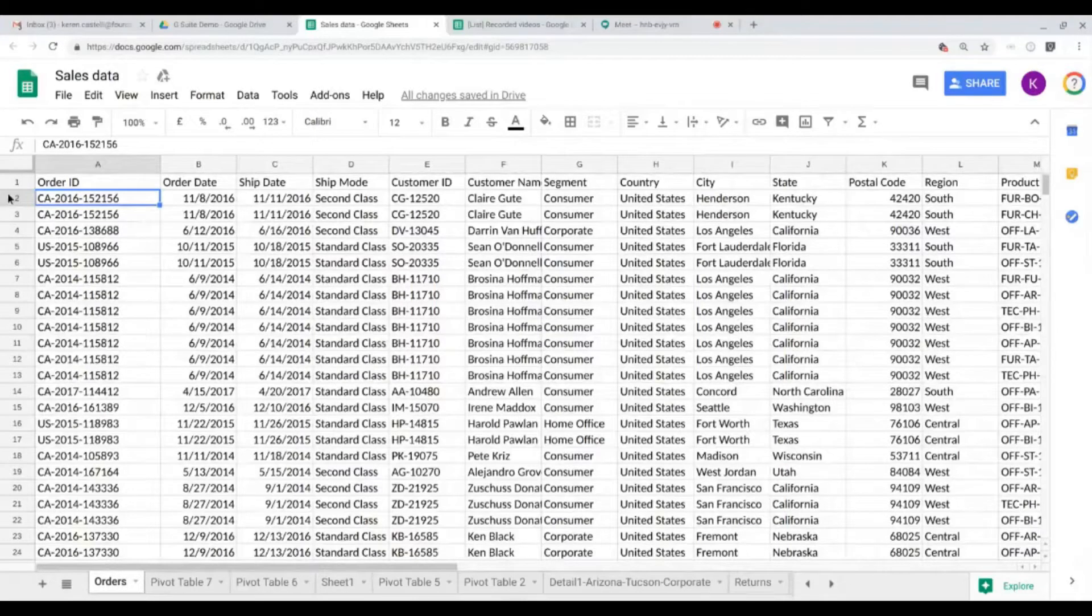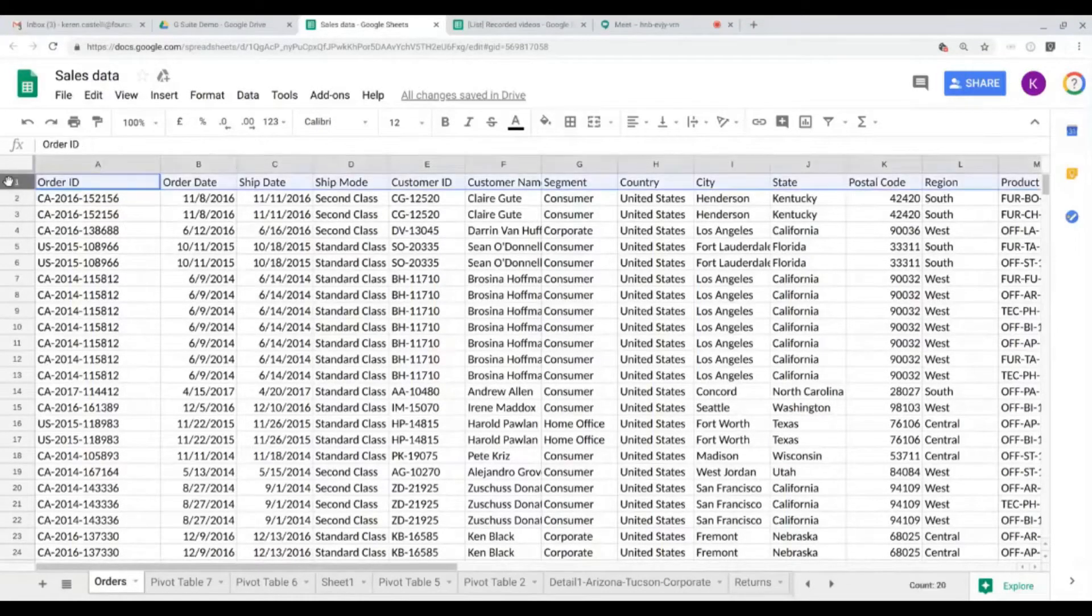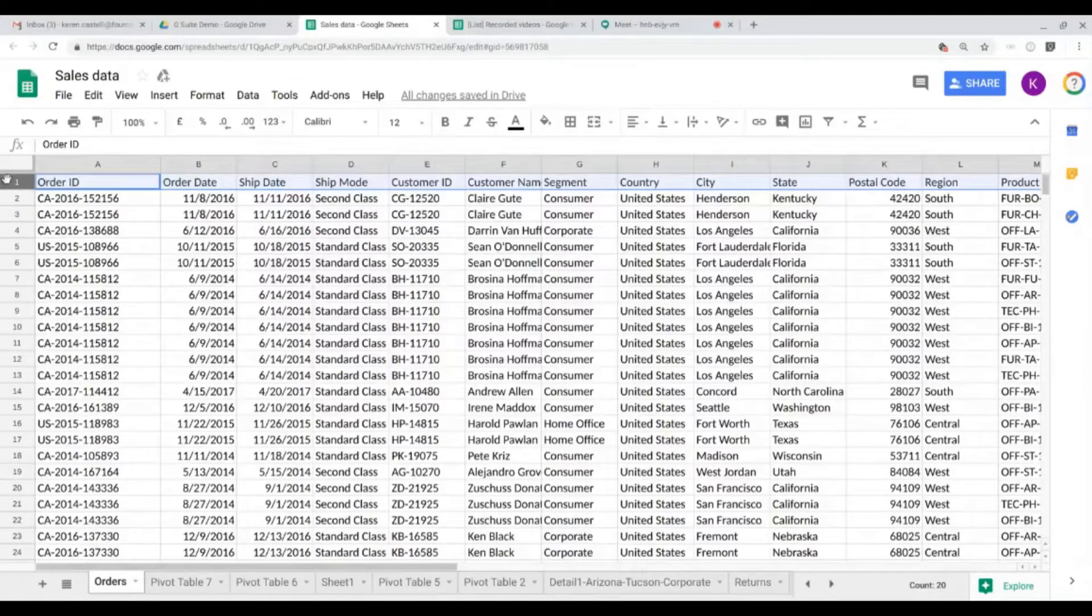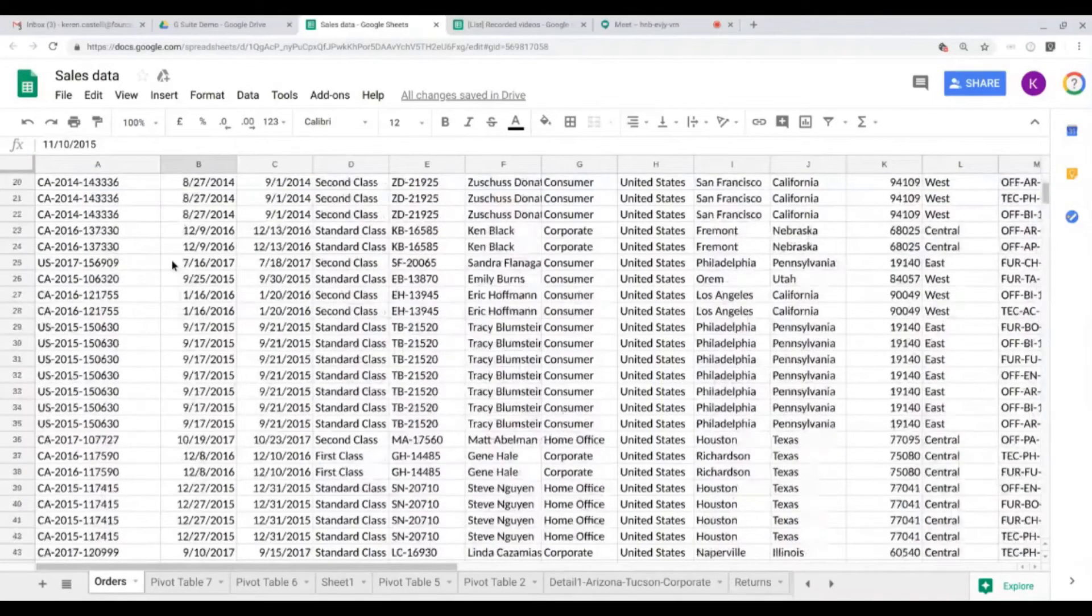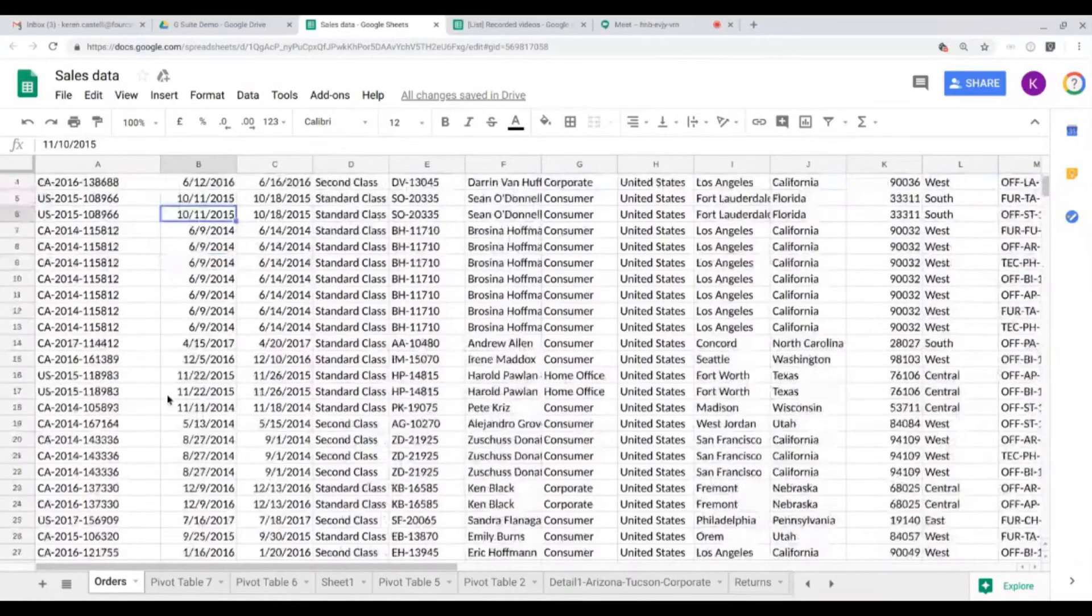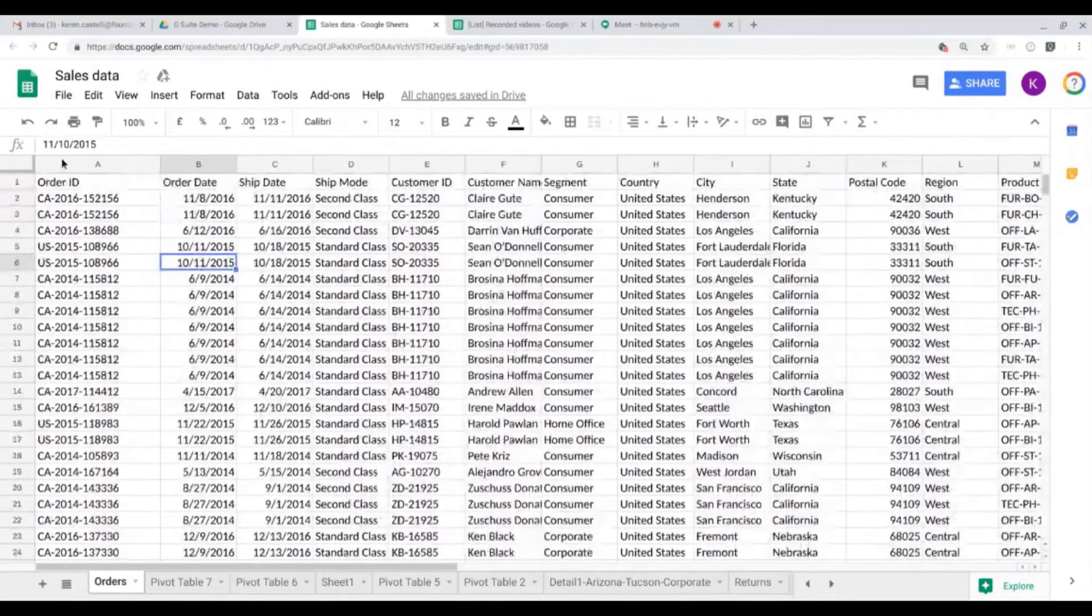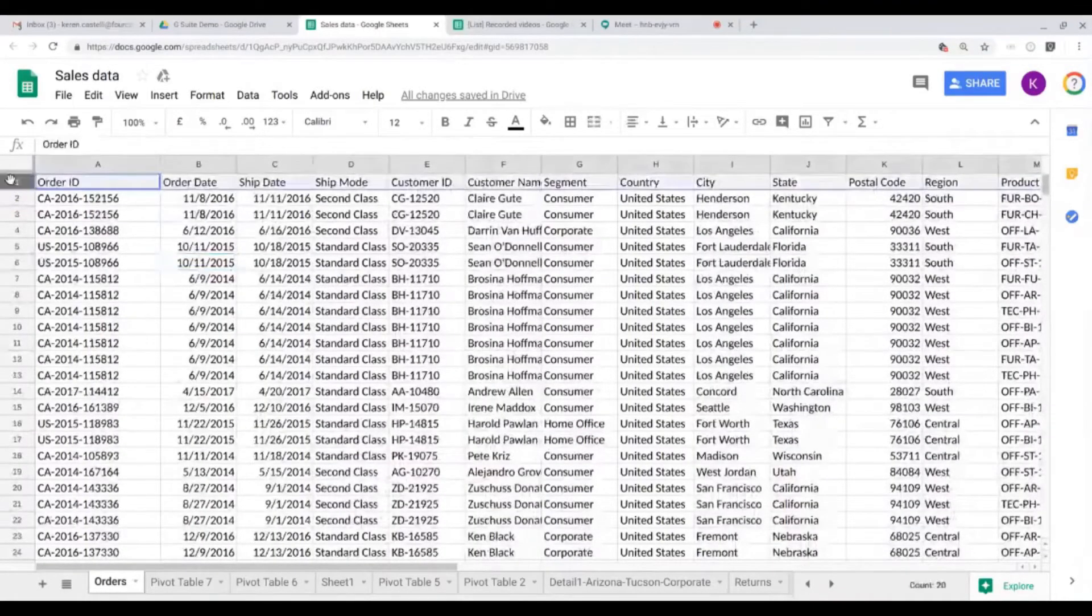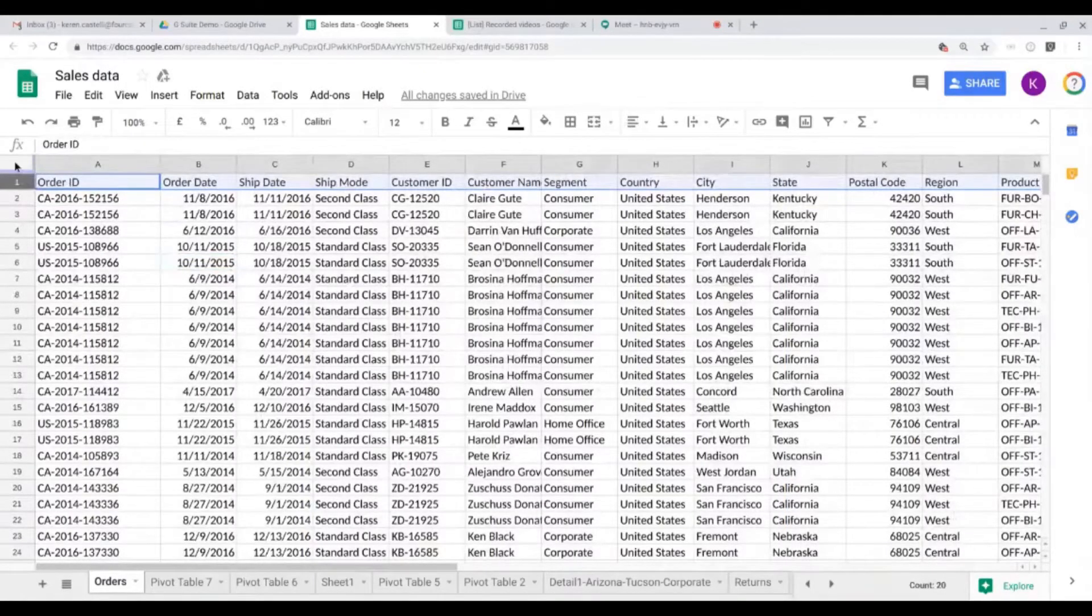Let's start out by locking in the header row. As you can see, the header row is row number one, and if I scroll down the header disappears and that's not very convenient if I want to keep track of what the columns mean. So to lock out the header of row number one, I just